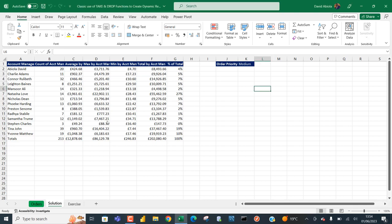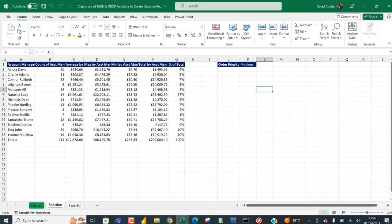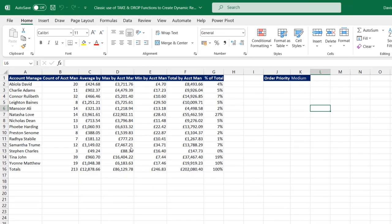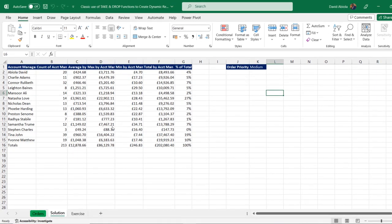Welcome to this Microsoft Excel video tutorial. In this video, I'm going to show you how to use the new TAKE and DROP functions combined with other new and advanced Excel functions to create a classic dynamic report using a single cell formula. So let's get started — this is going to be a huge formula writing exercise.